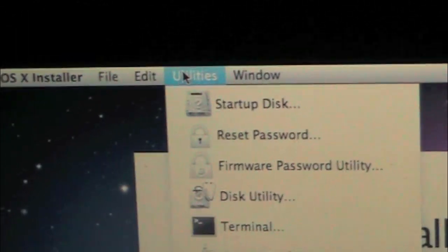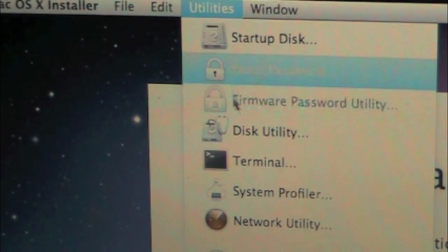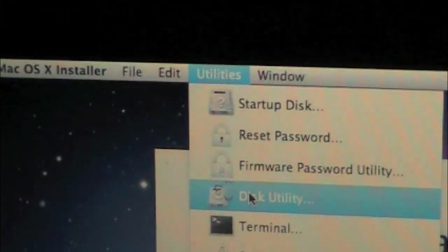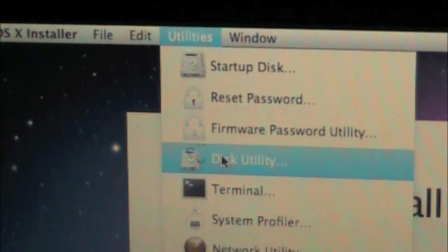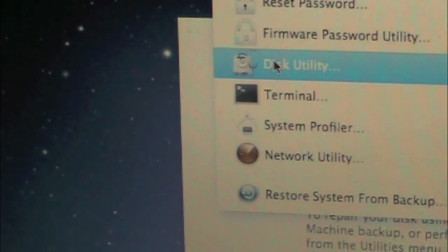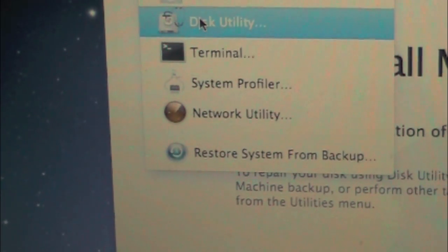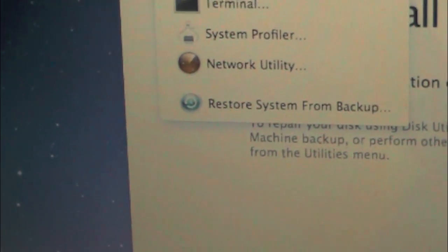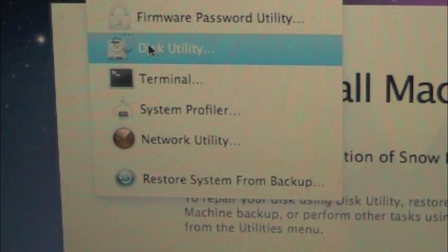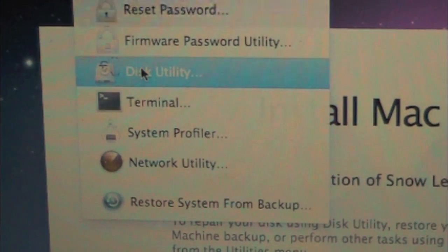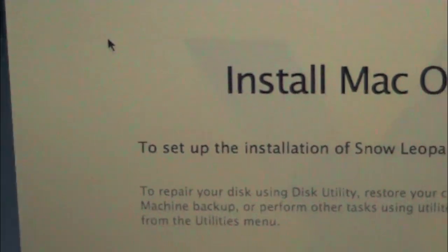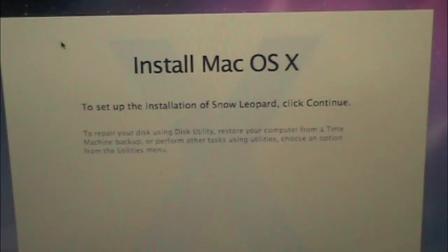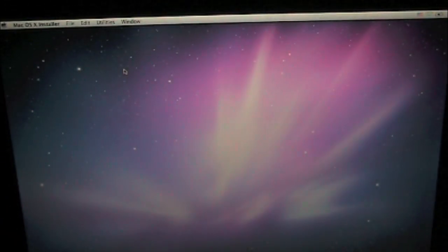So you just click the Utilities menu. Pretty simple, but some people might get confused like I did the first time. Go to Disk Utility. You can even access Startup Disk, Reset Password, Firmware Password Utility, Disk Utility, Terminal, System Profiler, Network Utility, and Restore System from Backup. So you just want to click Disk Utility. Now make sure you follow this step by step or your computer can be screwed up.